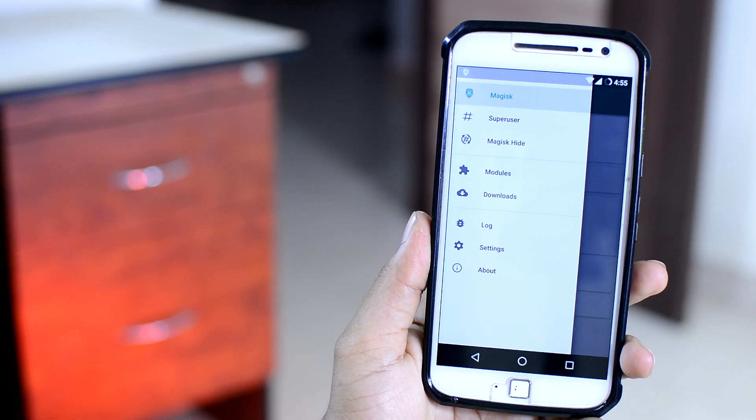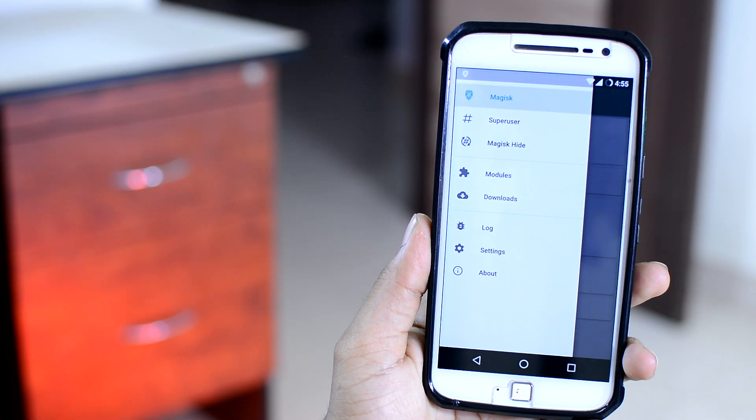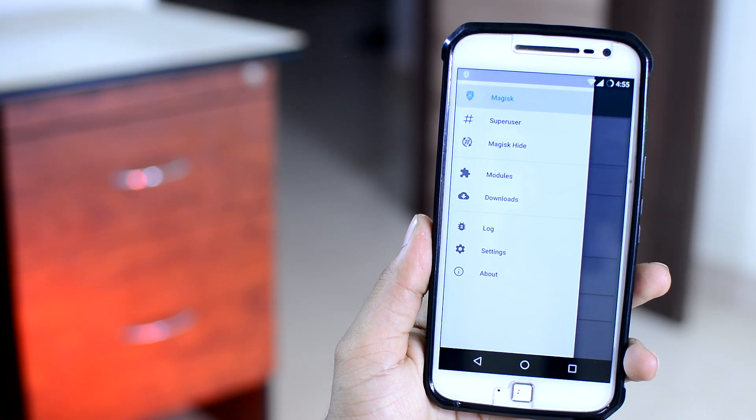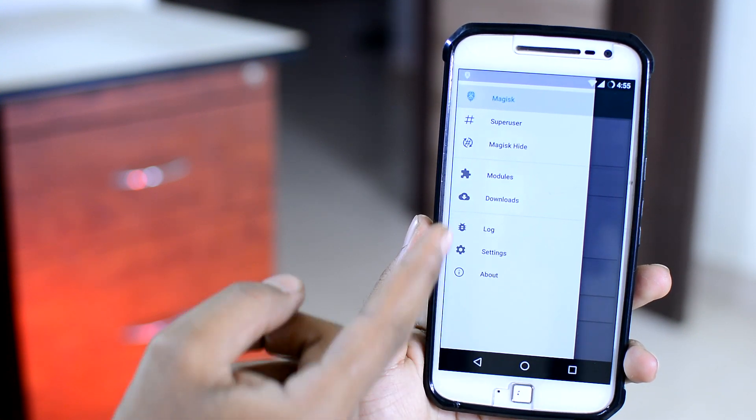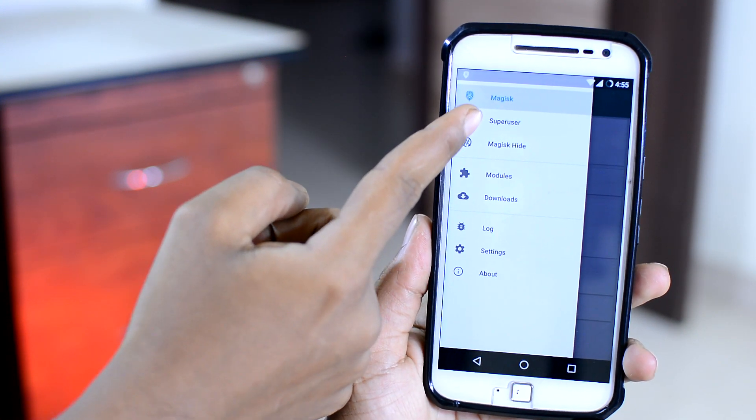But if you want to learn how to use root and all the different things that can be done on a rooted device, then this video is exactly what you need to see.